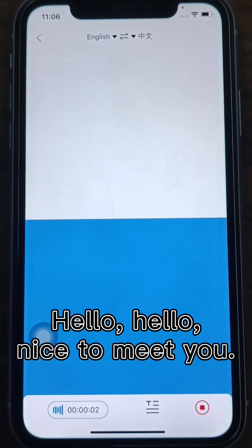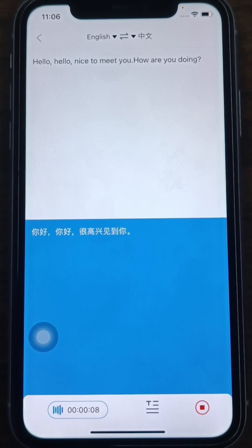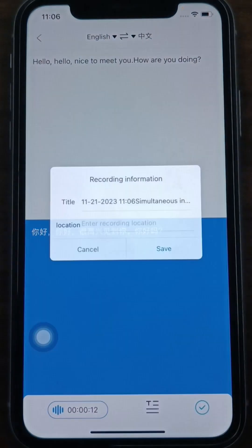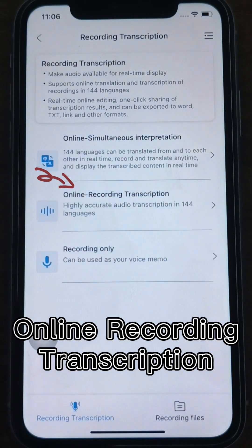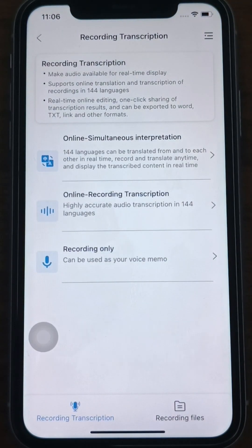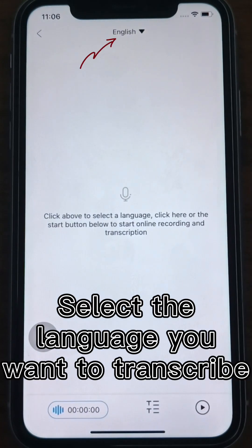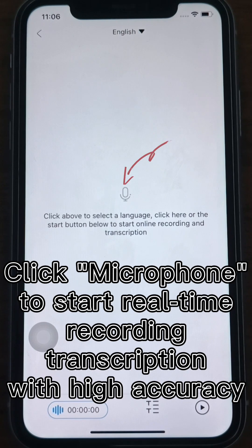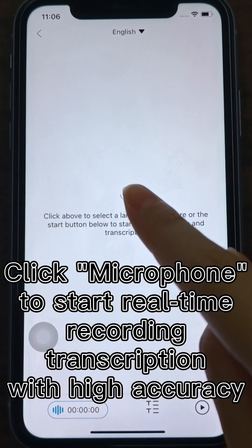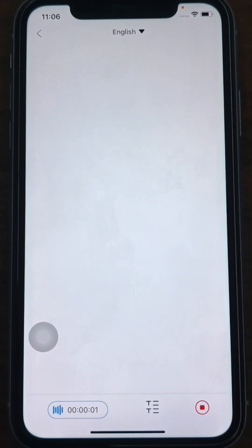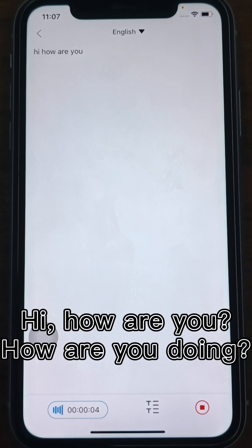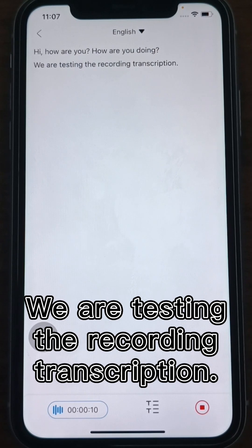Hello, hello. Nice to meet you. How are you doing? Online Recording Transcription supports 144 languages transcription. Select the language you want to transcribe and click the microphone button to start real-time recording transcription with high accuracy. Hi, how are you? How are you doing? We are testing the recording transcription.